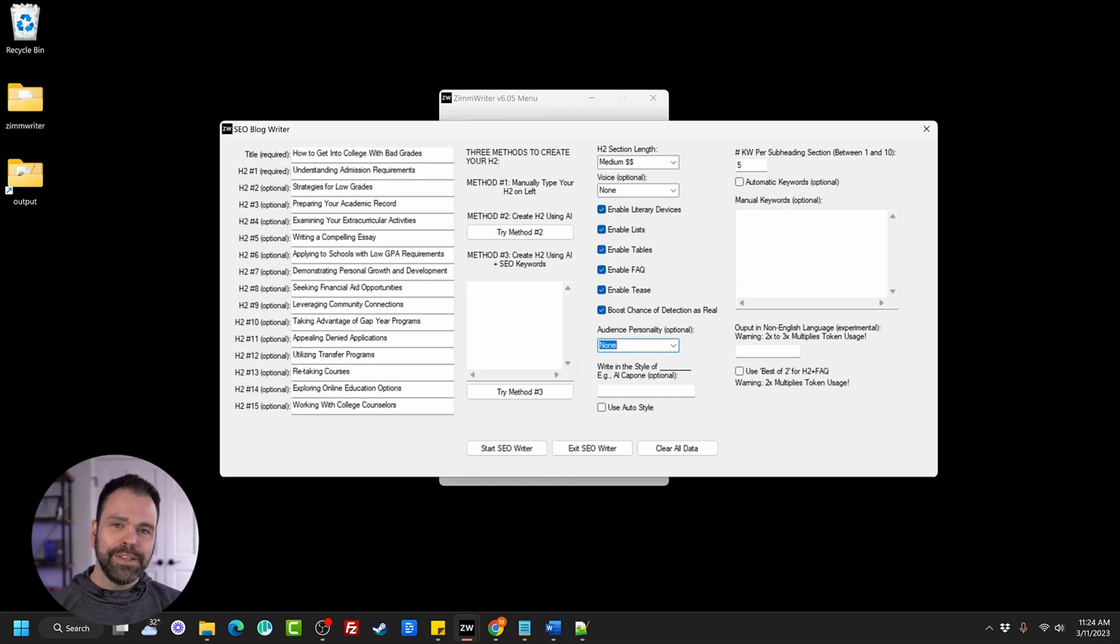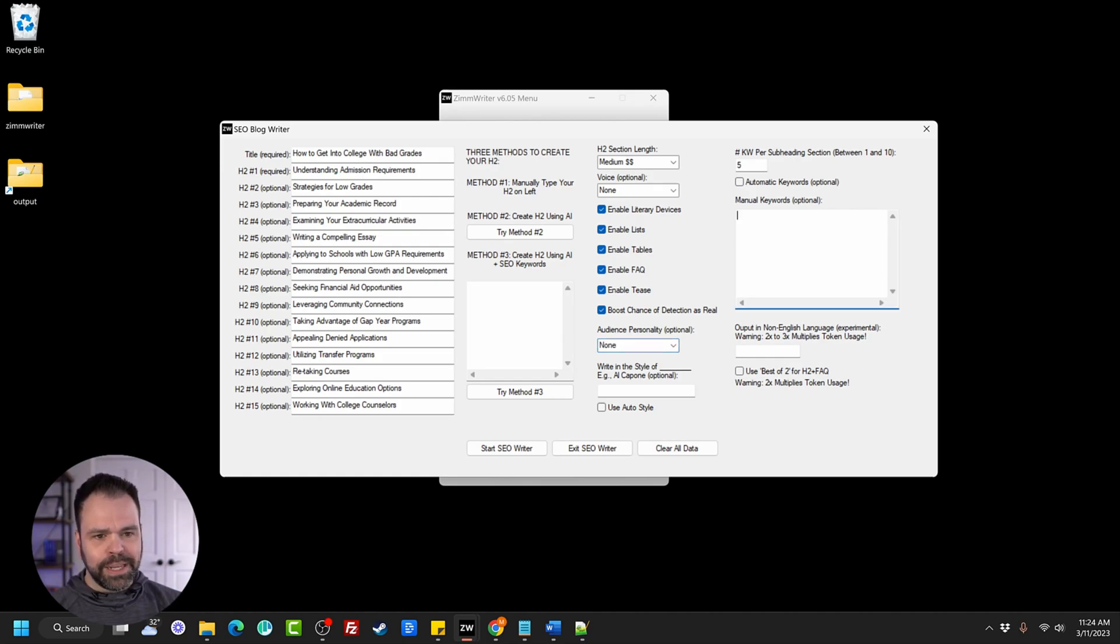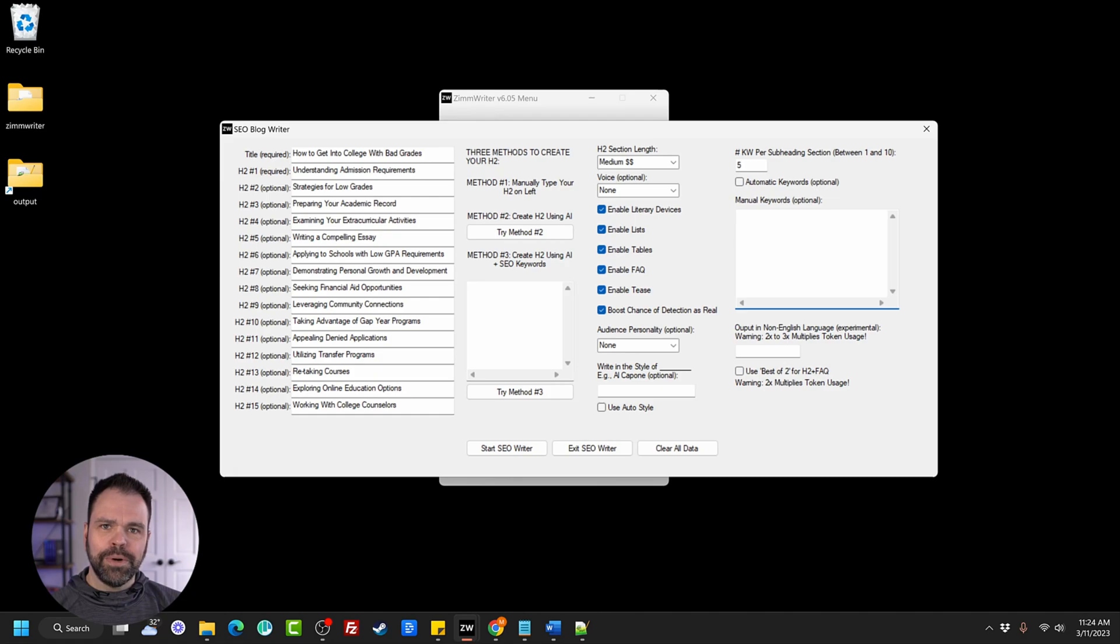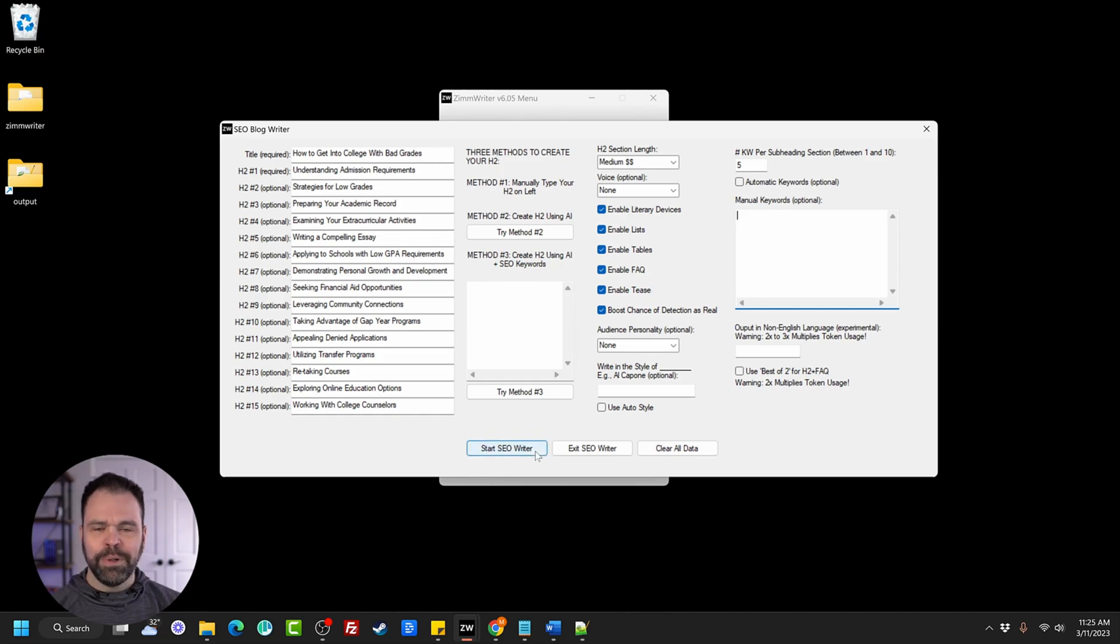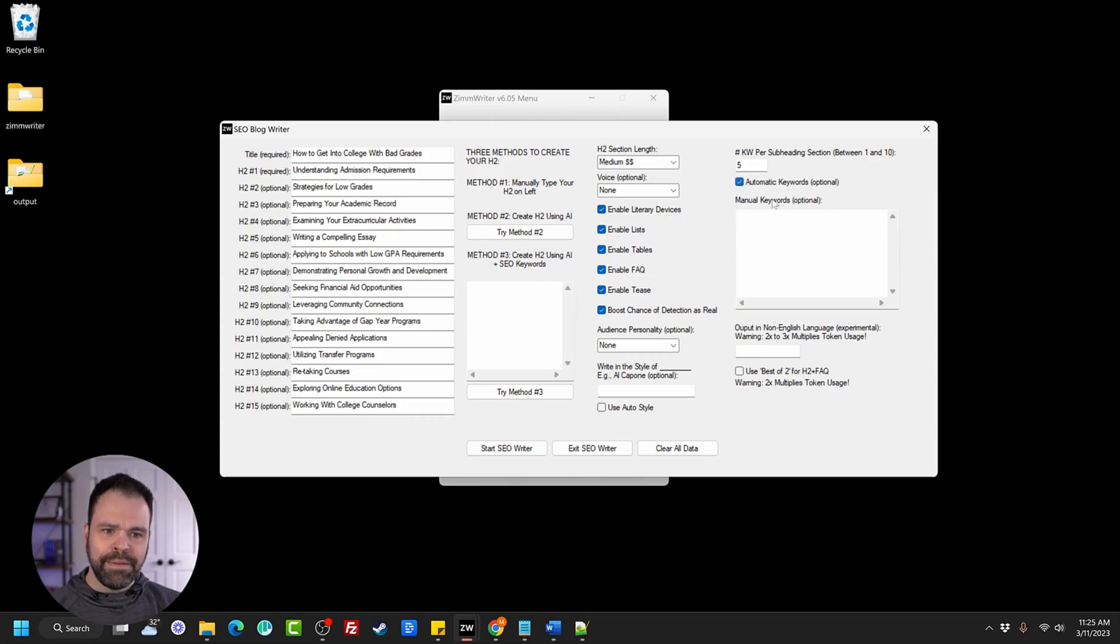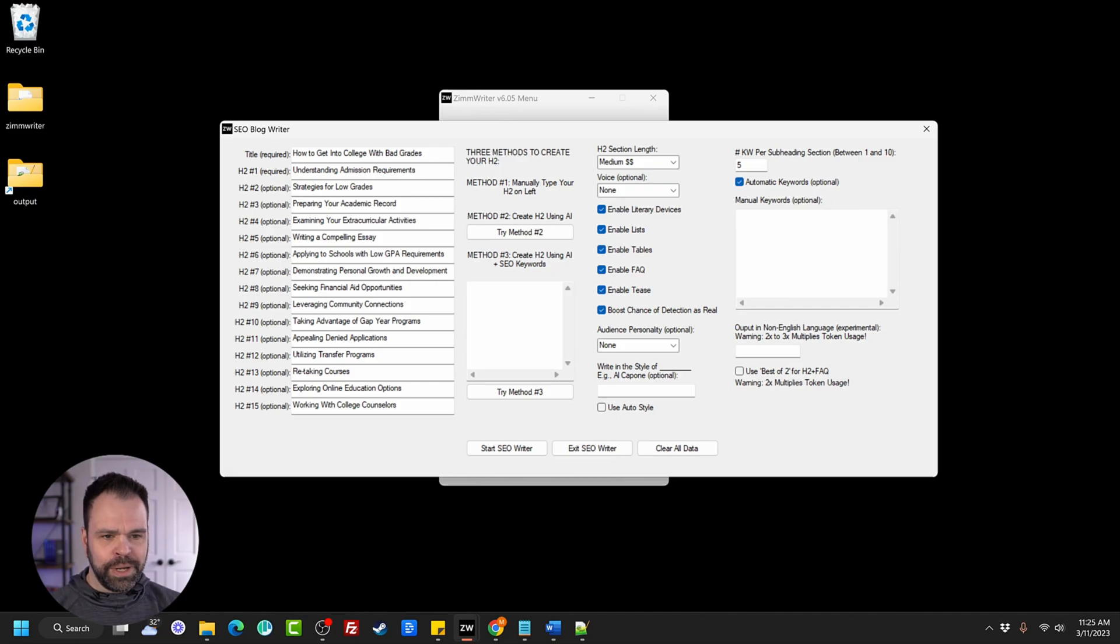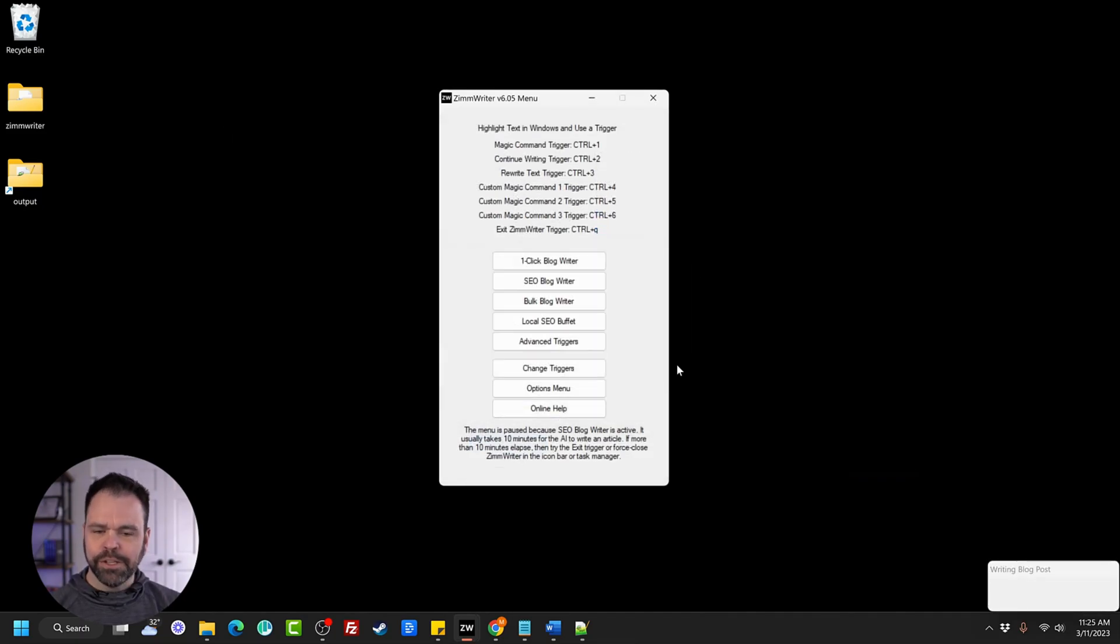Now this is called an SEO blog writer because you can add your keywords. Keywords to the headings to come up with headings based on SEO keywords. You can also add keywords to your article and it will use those keywords to then insert into the article as you write. How cool is that? And then all you got to do is click SEO, start SEO blog writer, and we'll automatically start writing your article. Let's do that. But we're going to click automatic keywords over here to have the AI come up with some keywords on its own. And we'll just click go. Again, I'll speed up the video and we'll come back and we'll look at the result.